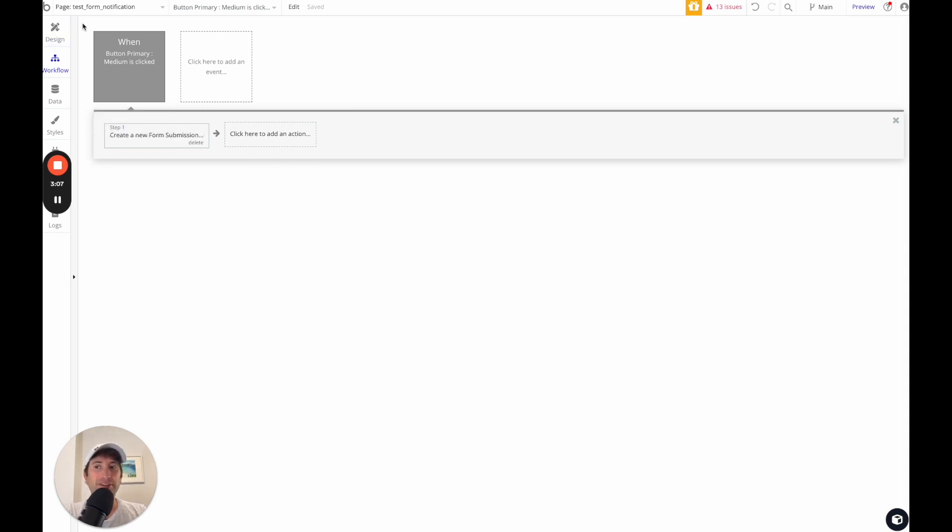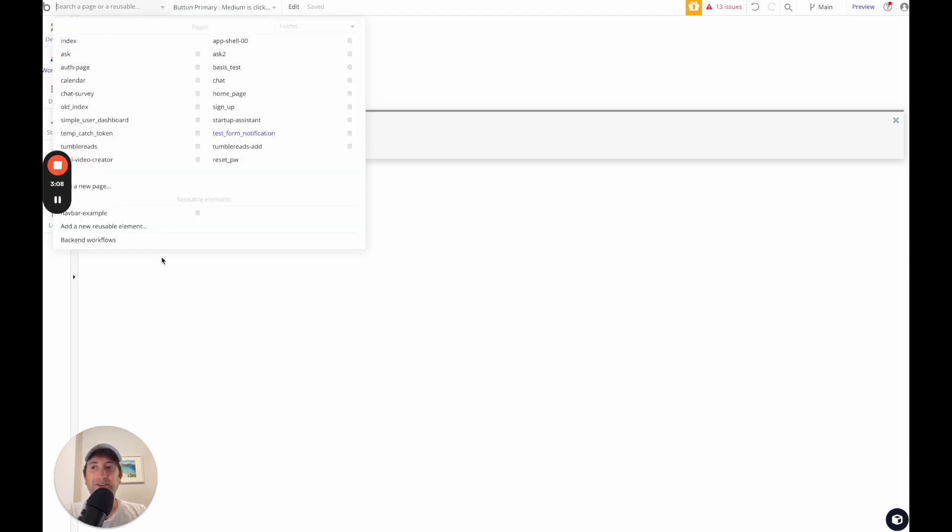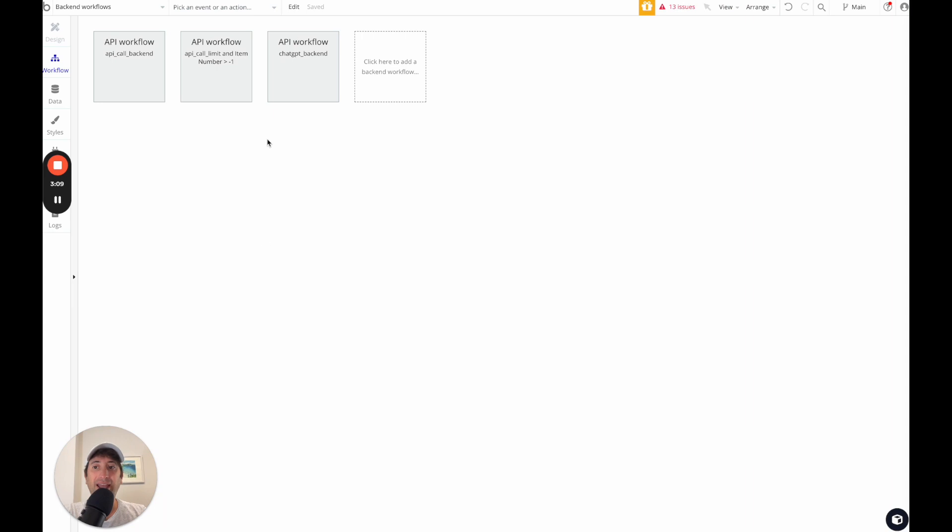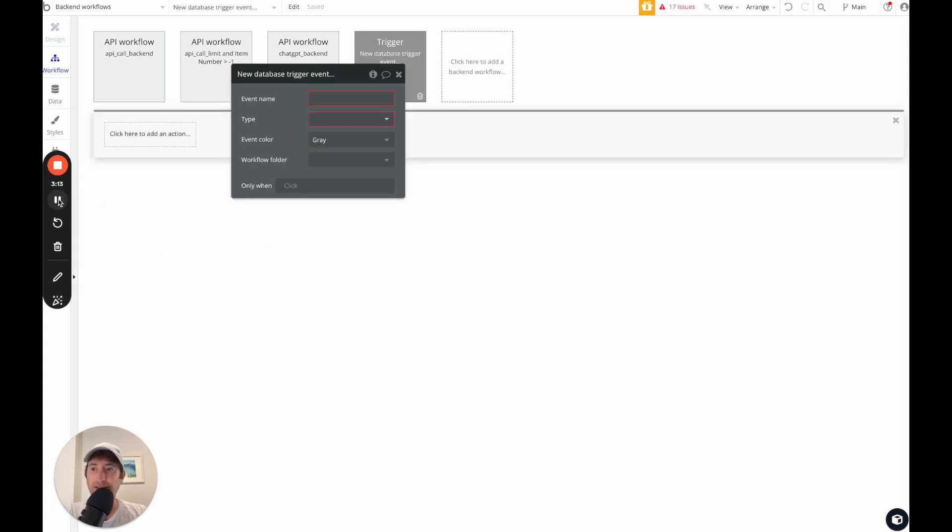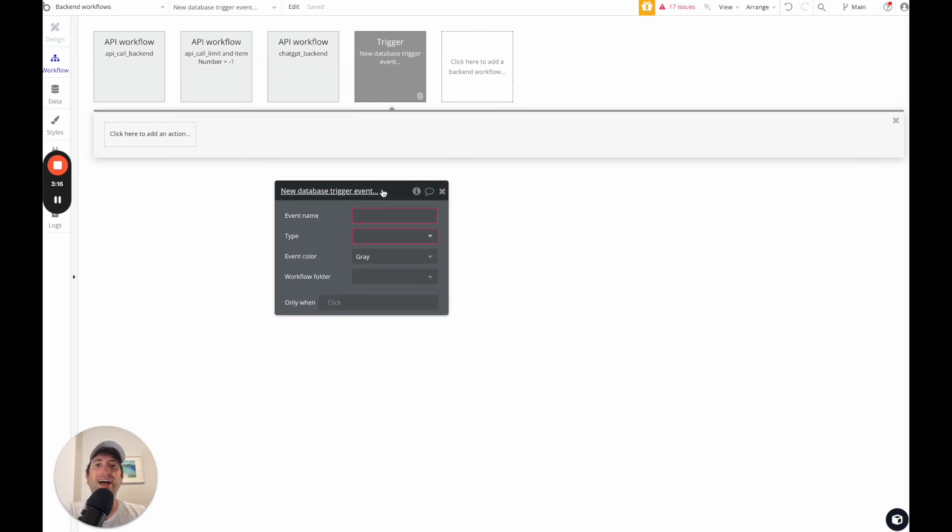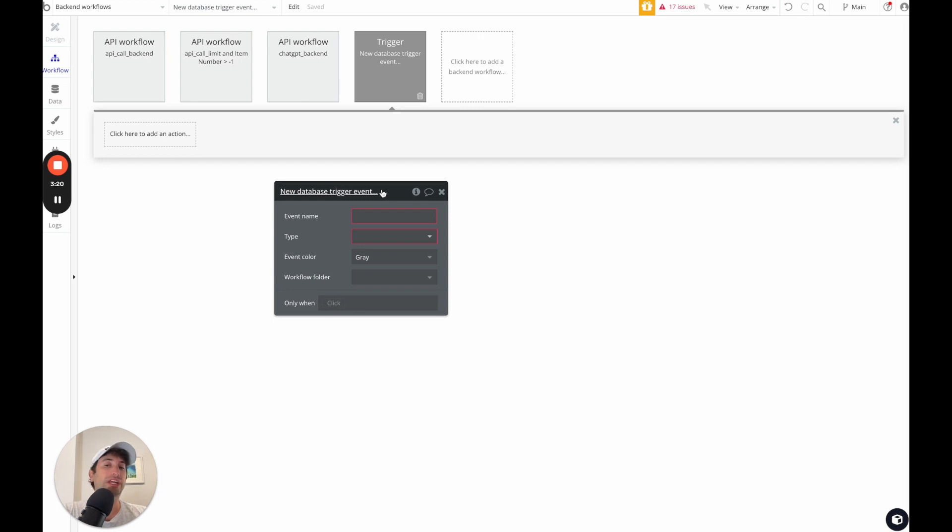But what I want to do is now go into our backend workflows and set up a database trigger event. So what a database trigger event is, it allows us to watch our database for changes and then take action based on those changes.